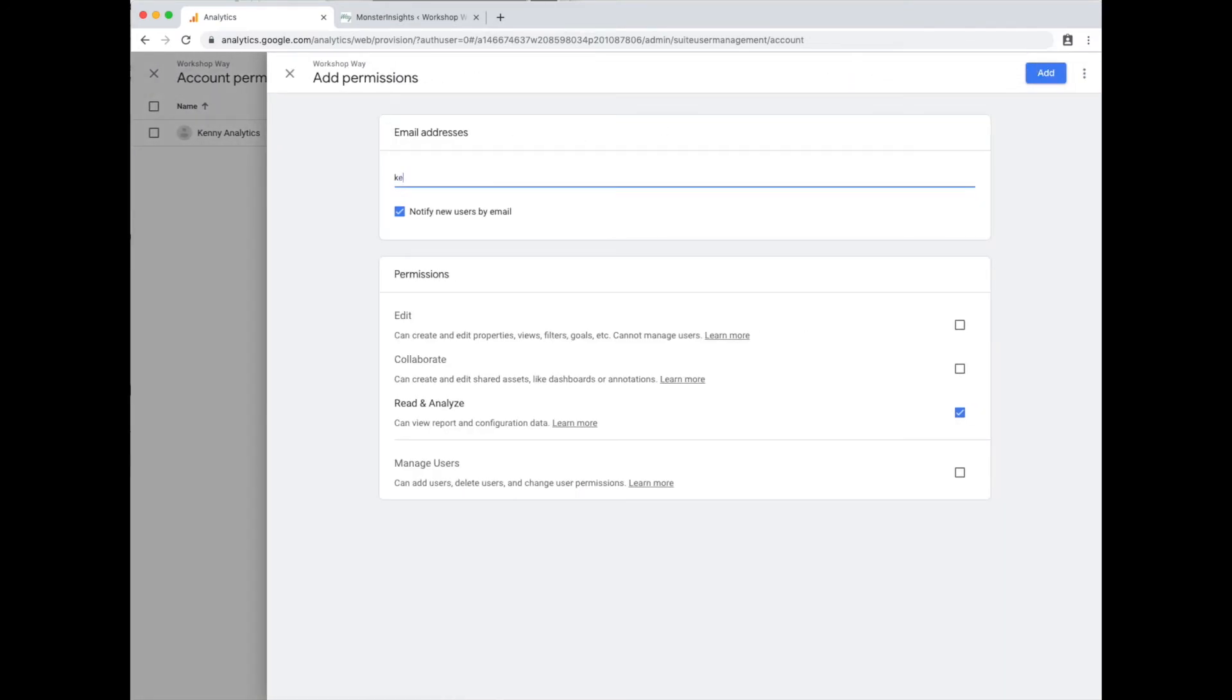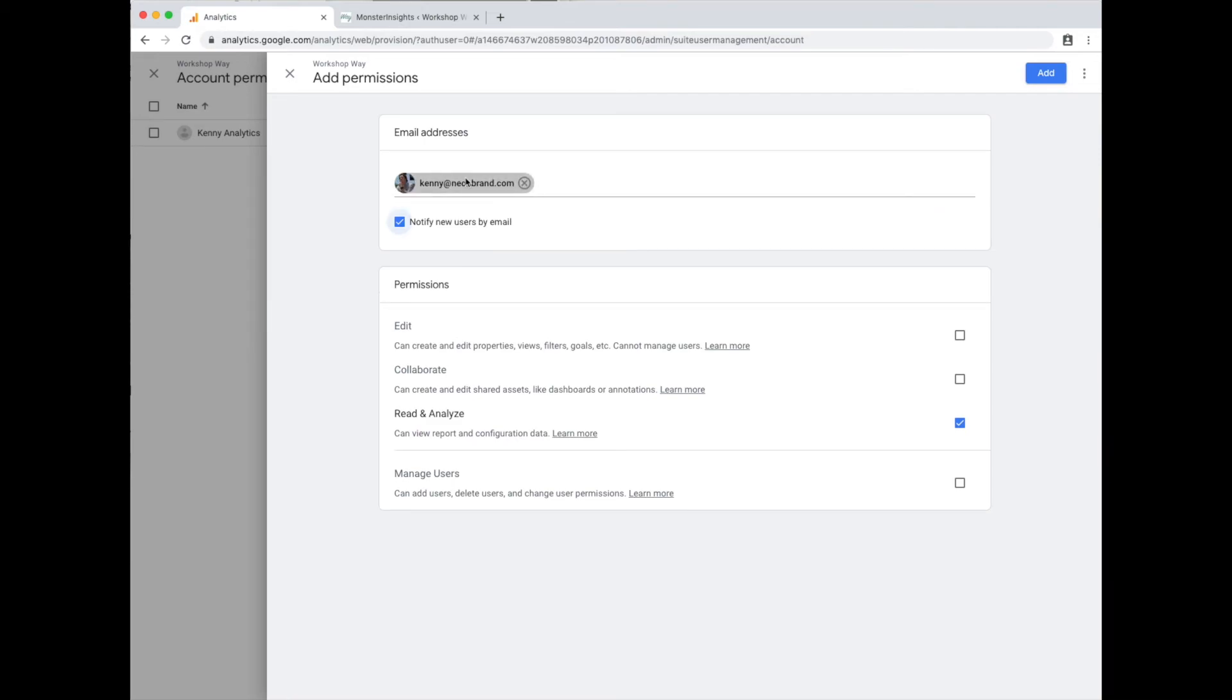And as usual, it will be whoever the person is that you want to add. Boom. It knows who I am. It grabs the right person. And I want all the permissions. And hit add. That is the last step.